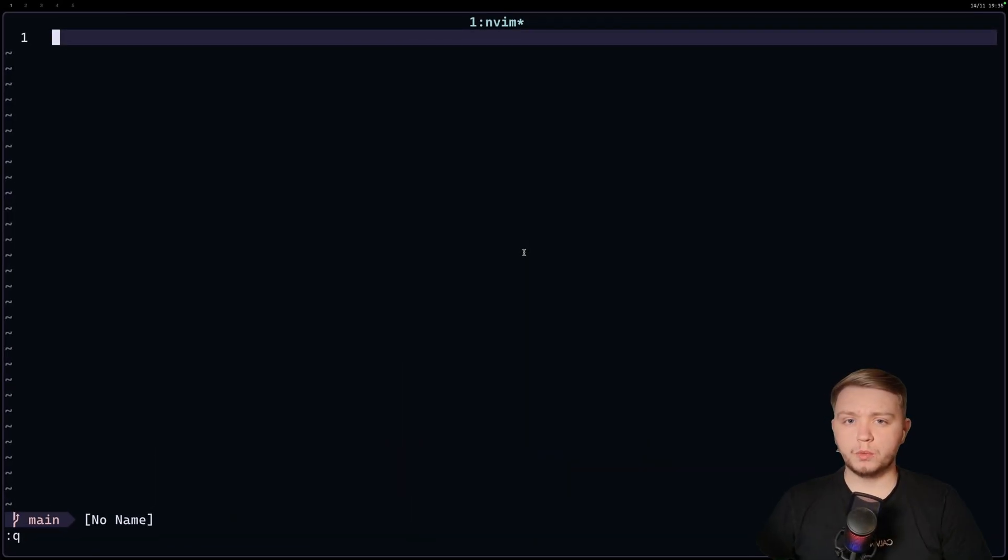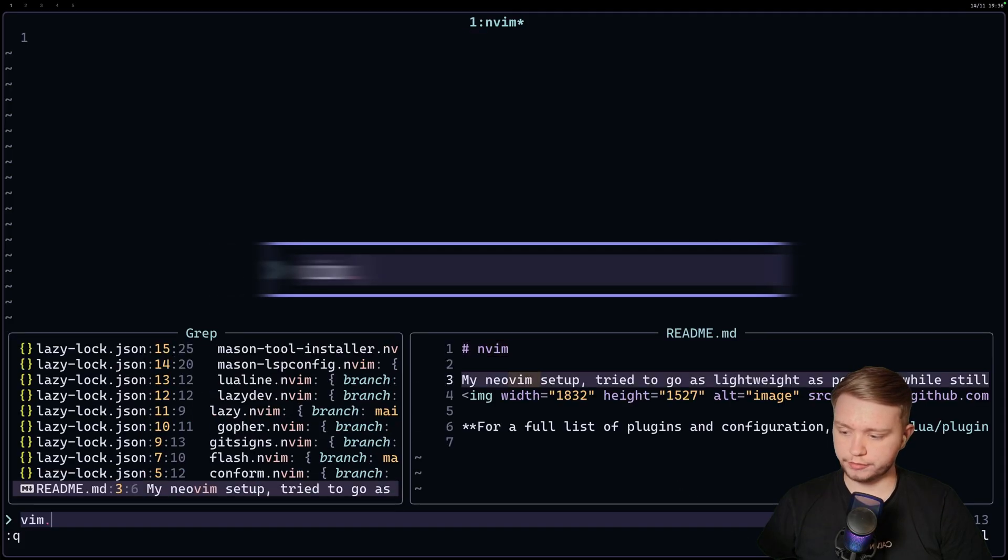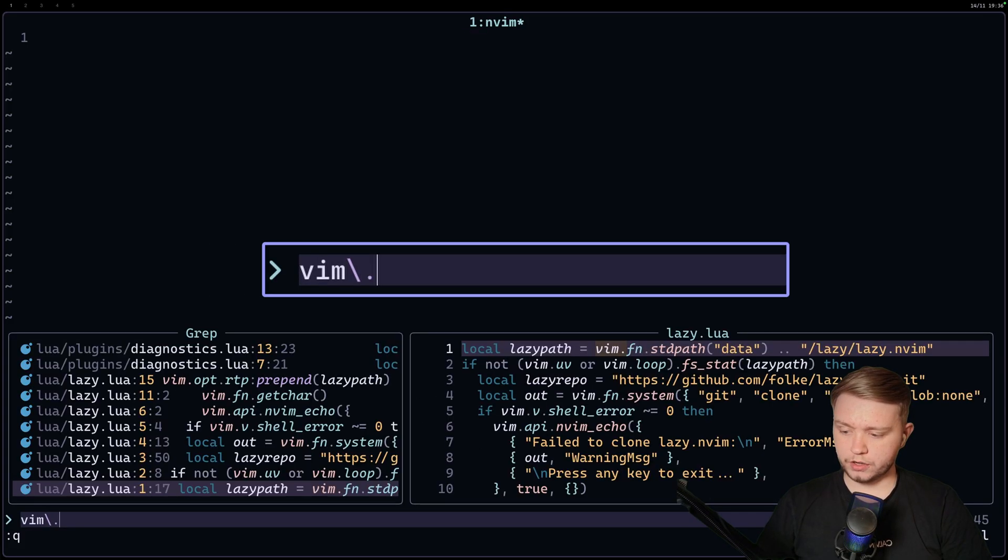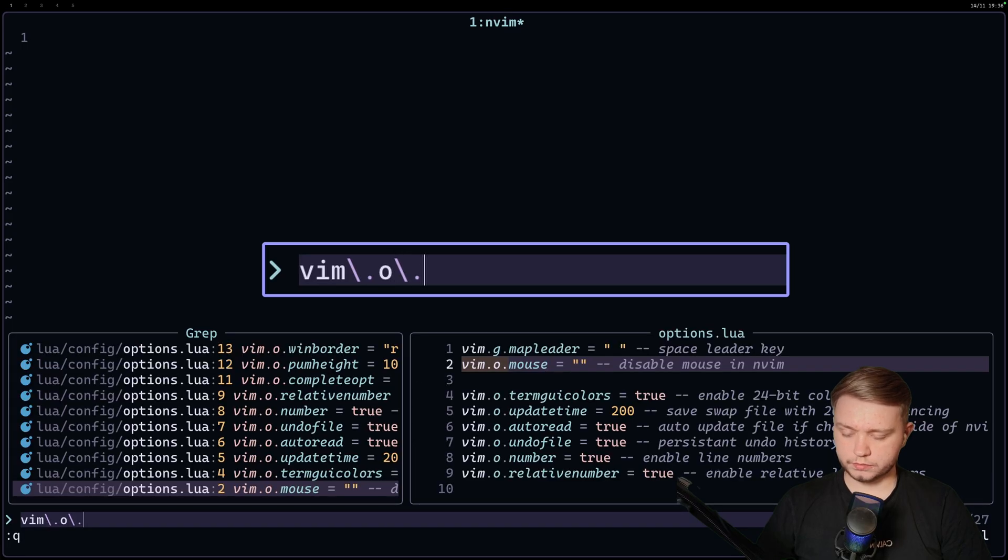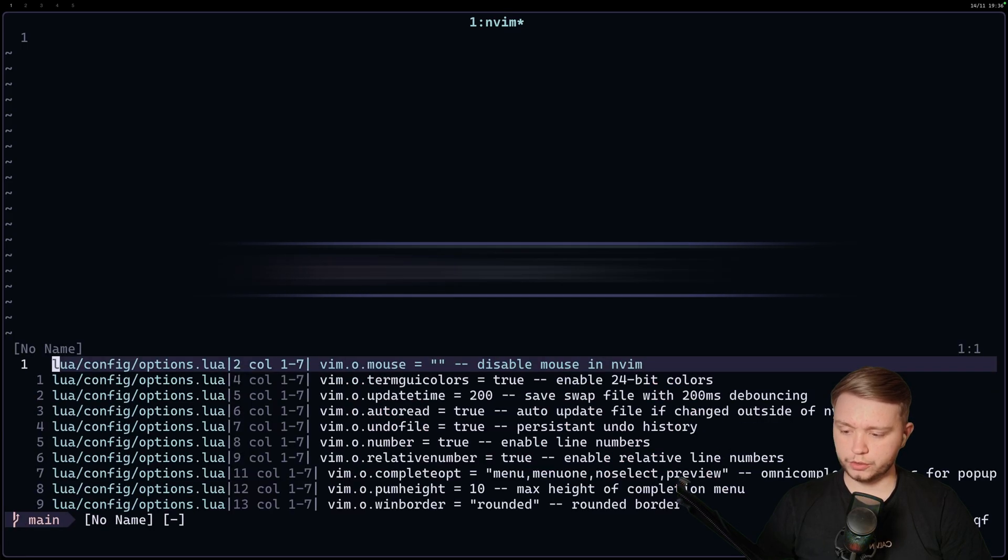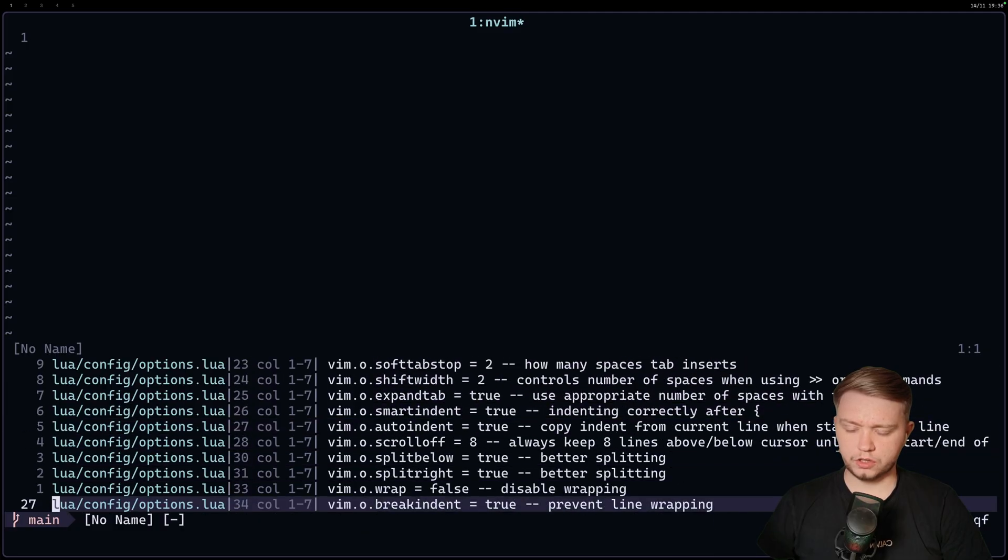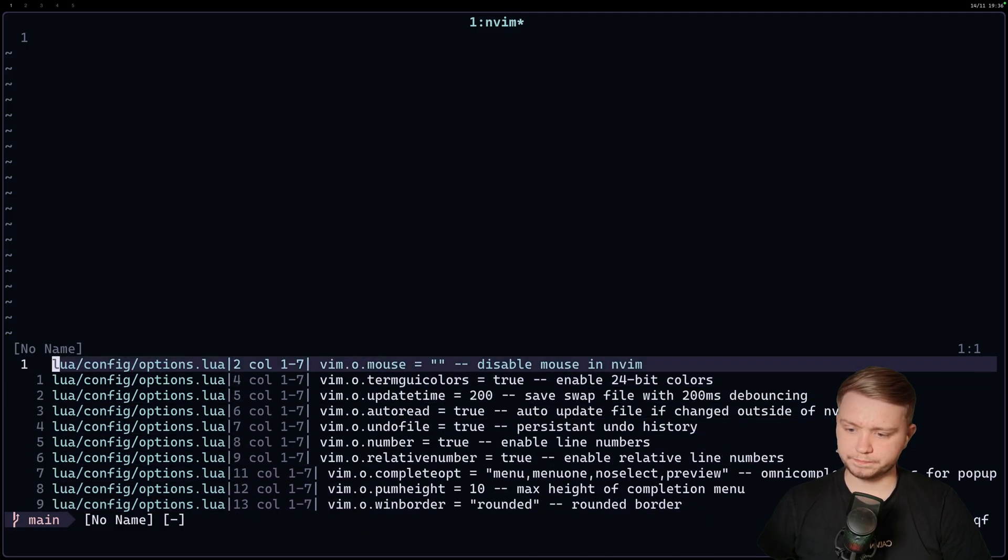Okay, let's just have a look at what the current quick fix list looks like. So if I just go into my grep here and I just search for like Vim.o, for example, and I do control Q, I can send it to quick fix list. And then I can see all the places where I use Vim.o, right?